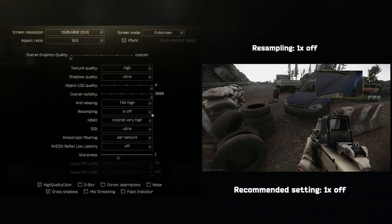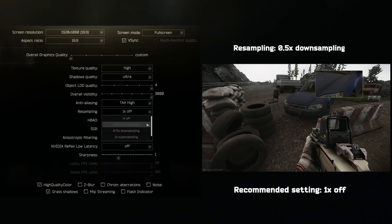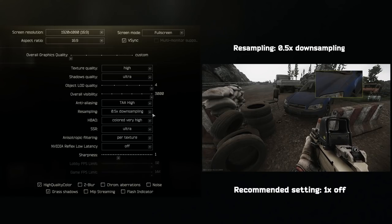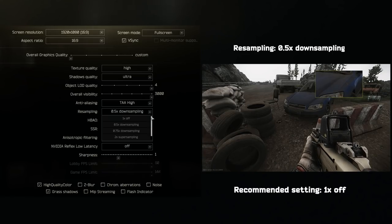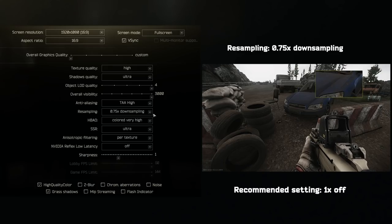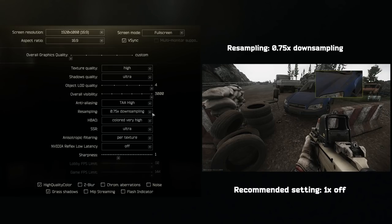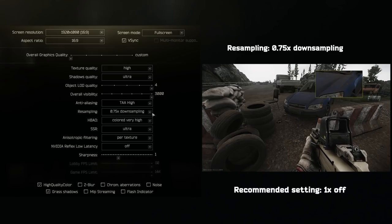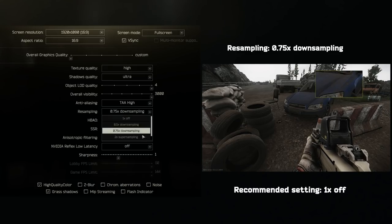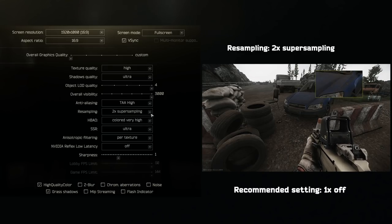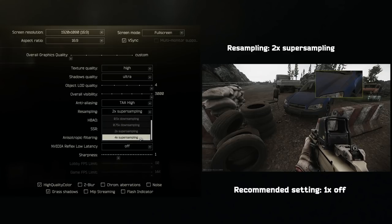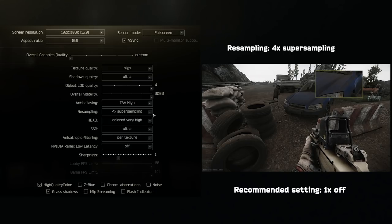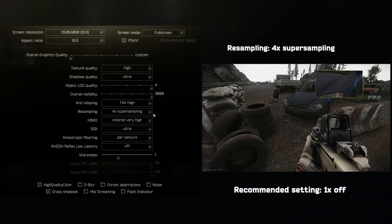Resampling. If you are in a potato of a PC, then you could select 0.57x downsampling. If you are on a decent PC though, then set this to 1x off. 4x supersampling is completely overkill and is not optimized.